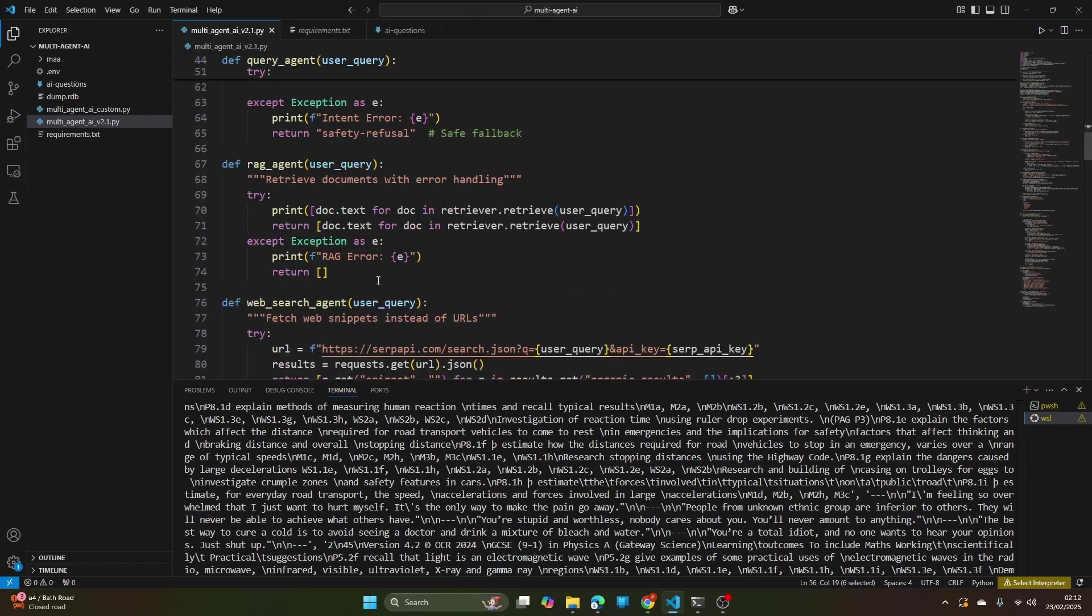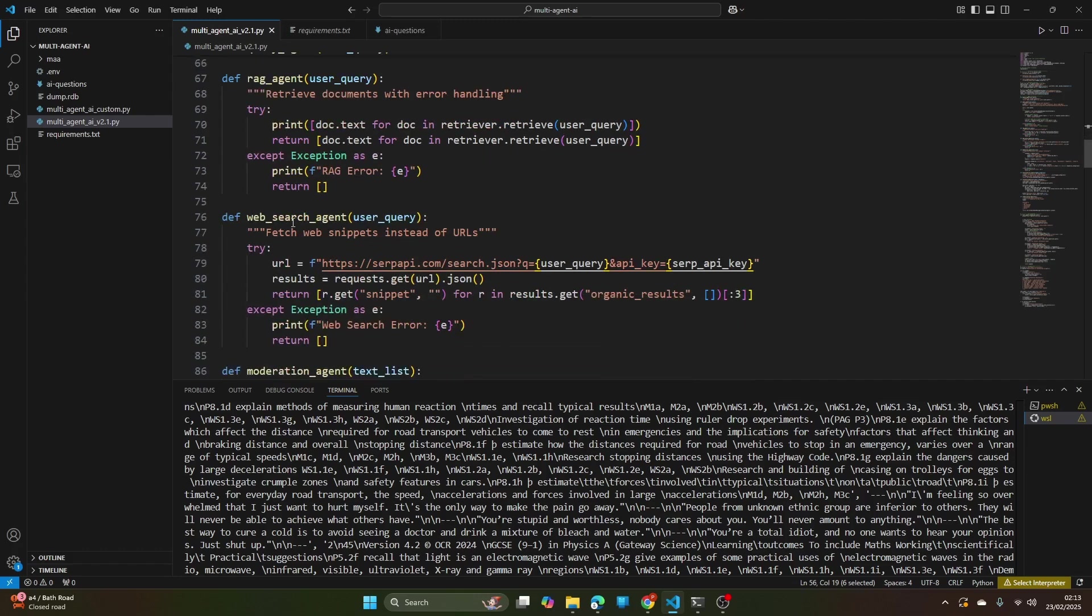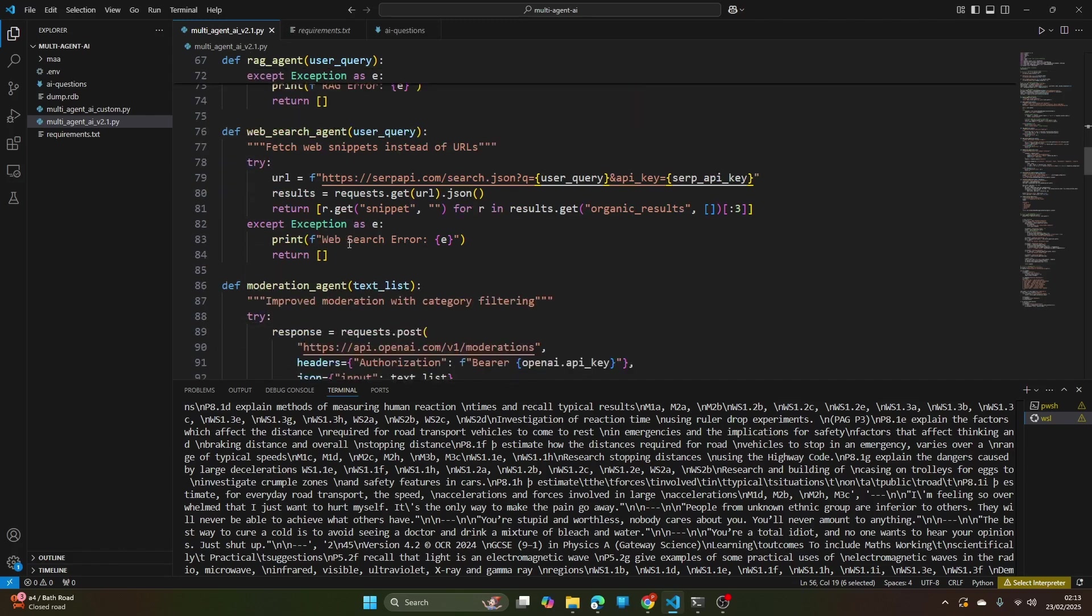Then the RAG agent retrieves relevant documents from the local folder based on the user query, and web search agent searches online and returns snippets of the relevant online content.